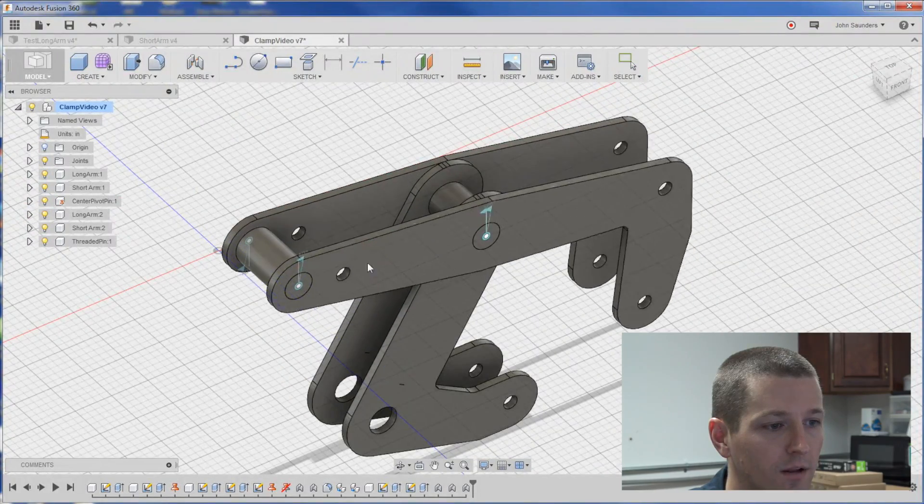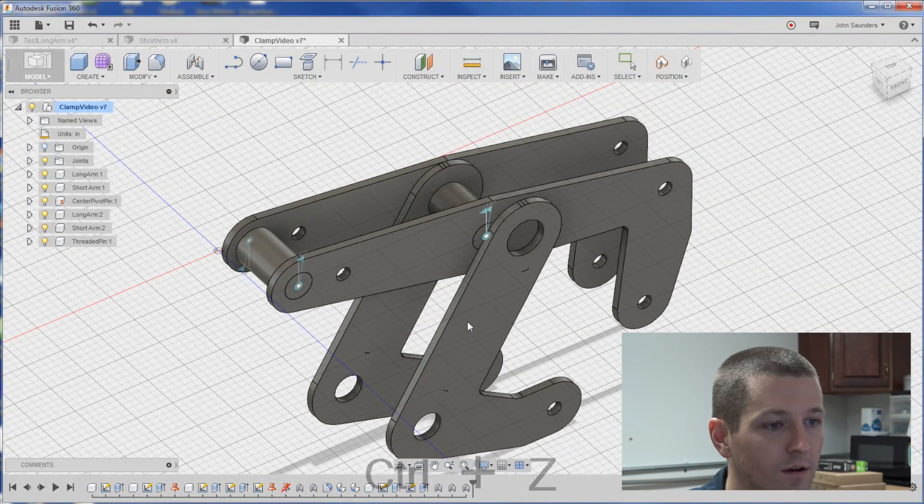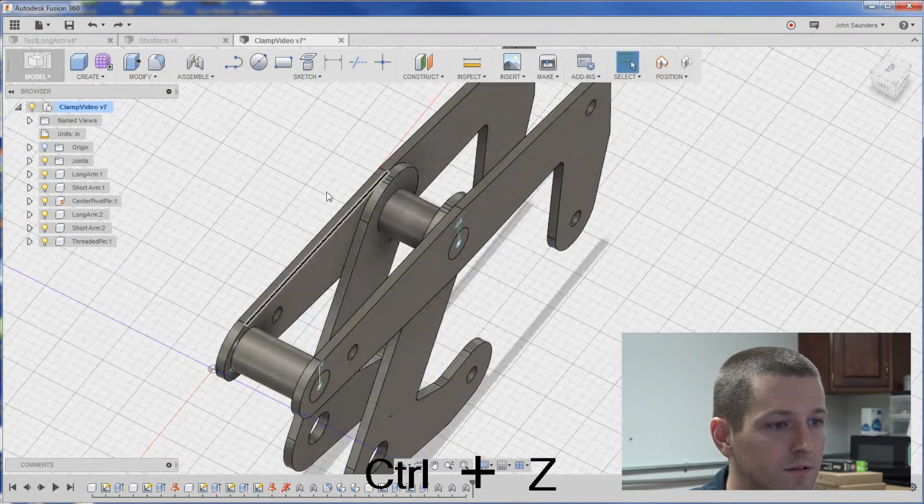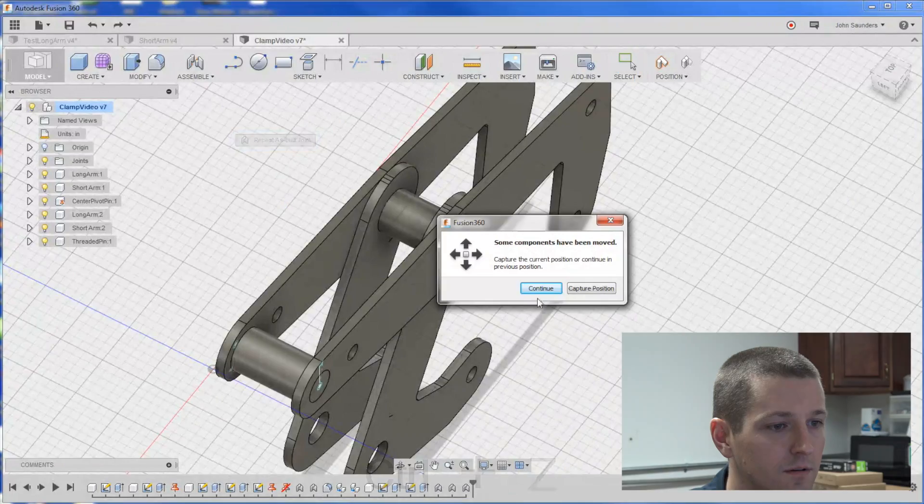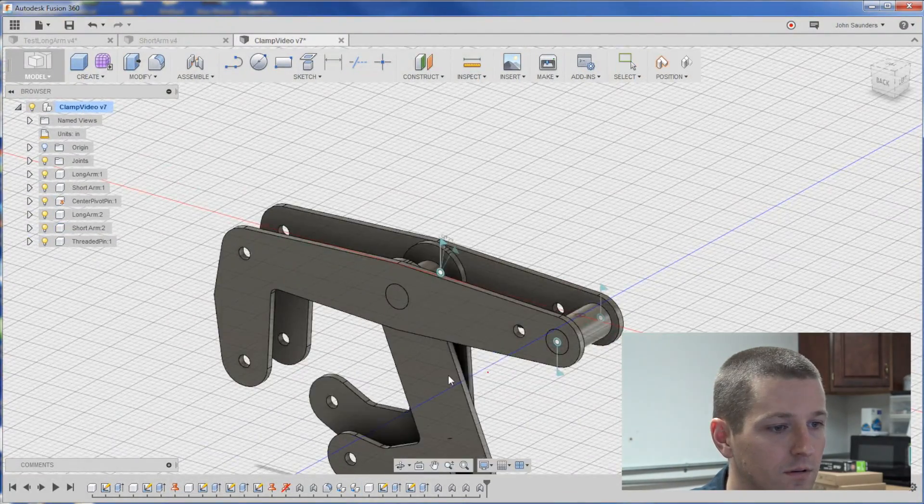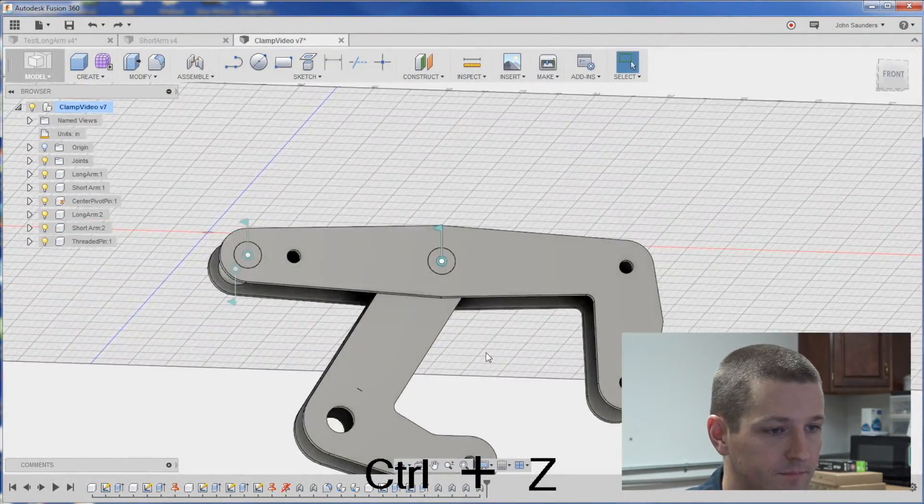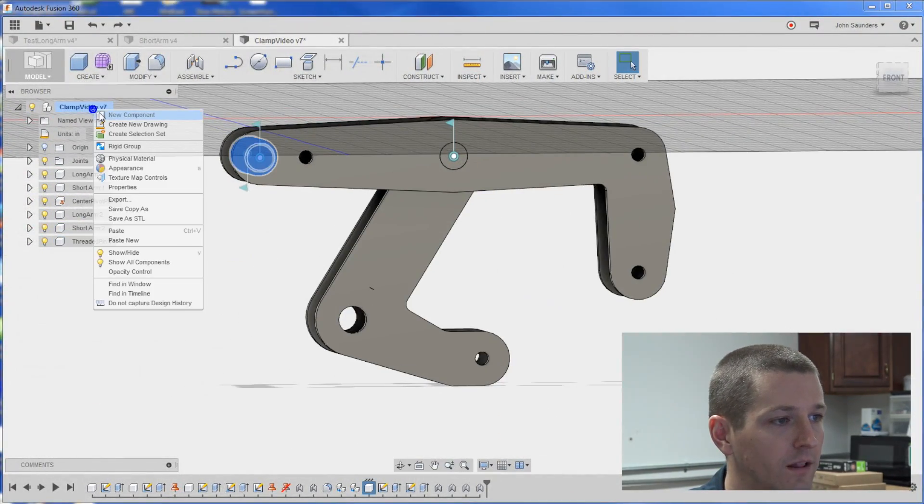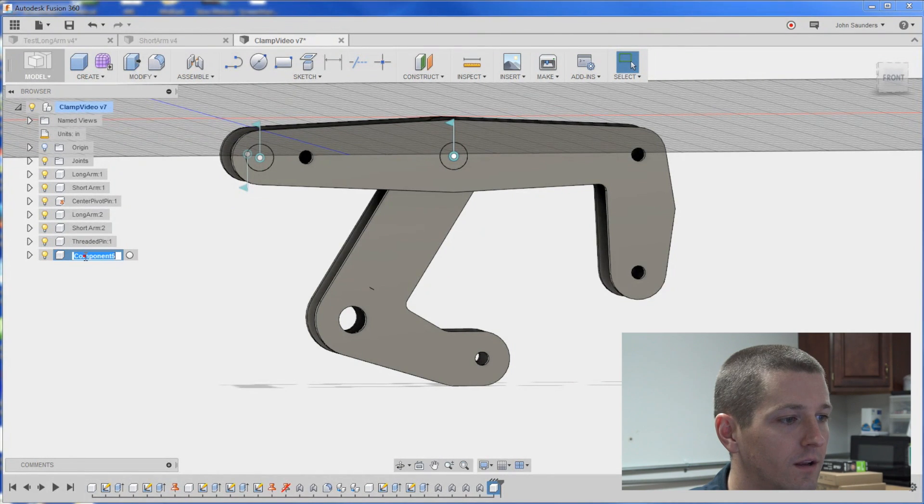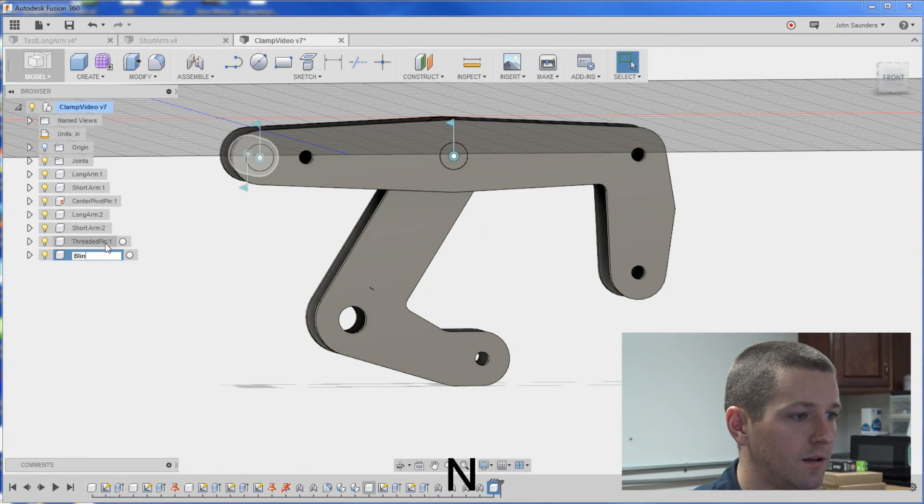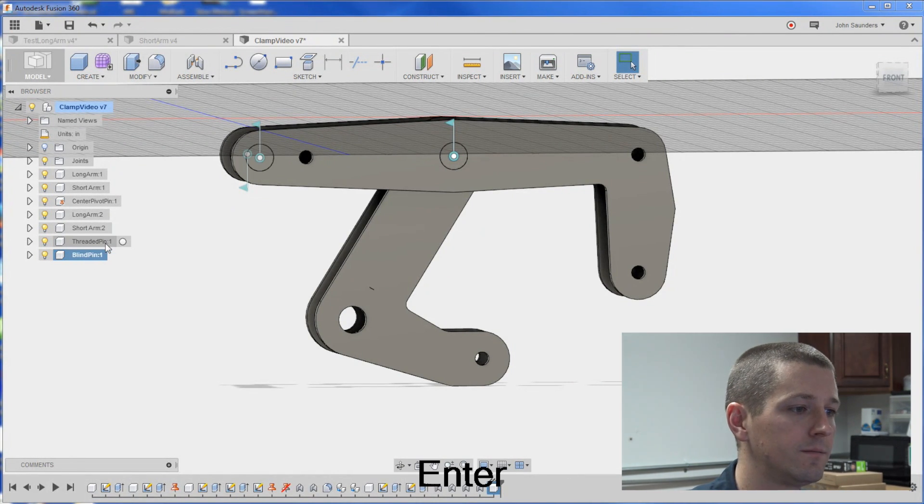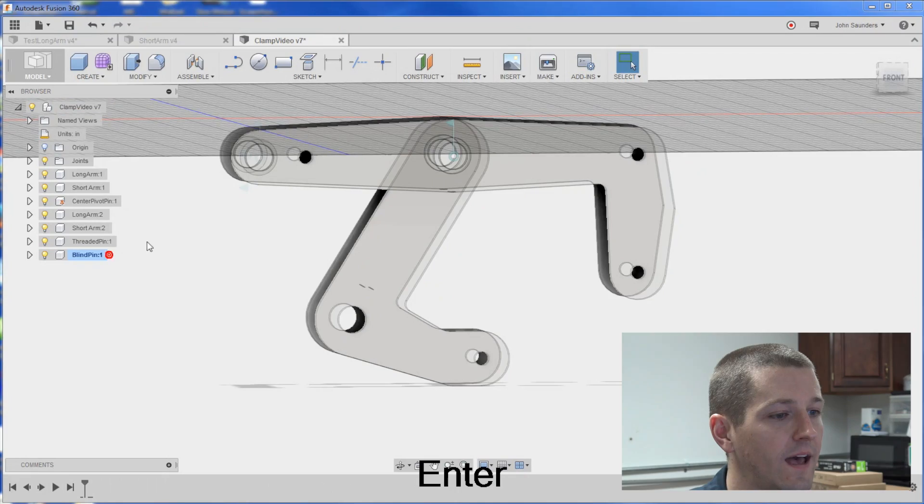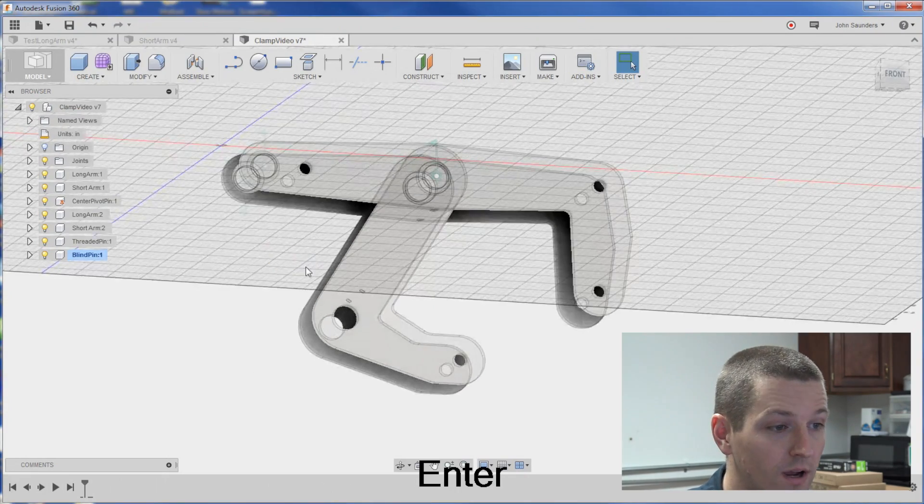Okay, let's make sure model looks good. And that needs fixed. Right click, new component, blind pin. Activate that. Same process.